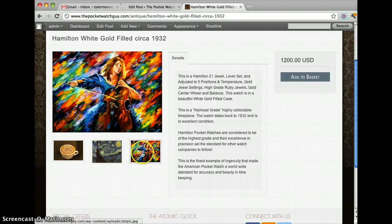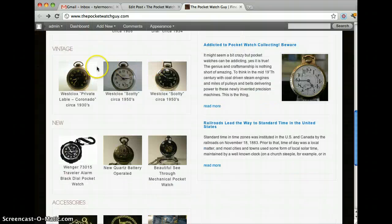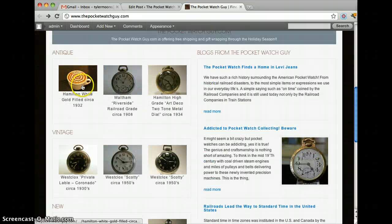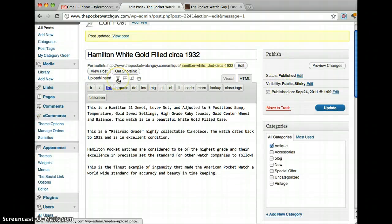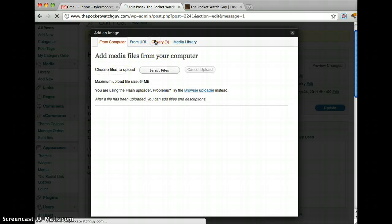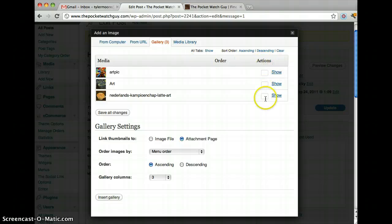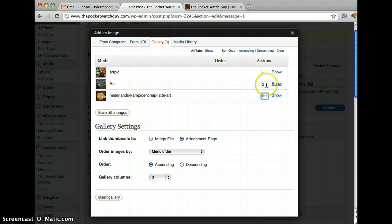But what if we want this picture right here to be first and to be this picture right here? I'm going to show you how to do that. We go back to our post, we click on this once again, and we go to gallery. See this action over here? We just put what we want first. Let's say we want this one first — one. What we want second — let's say we want the coffee second — two. And this one, three. Then we press save all changes.